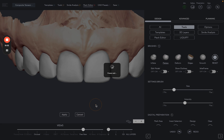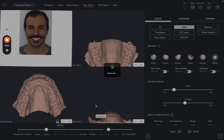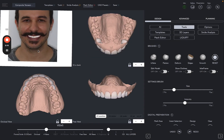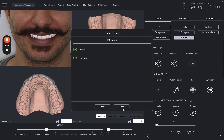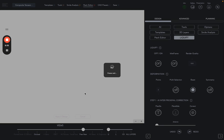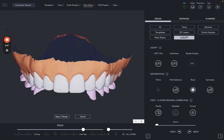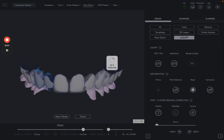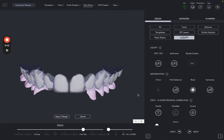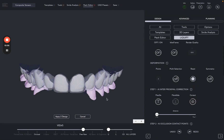The last step is to use the AI to check the interproximal spaces. We let the AI analyze each and every tooth. And with one click, we are going to correct the interproximal spaces. Now let's select Correct and apply the changes.